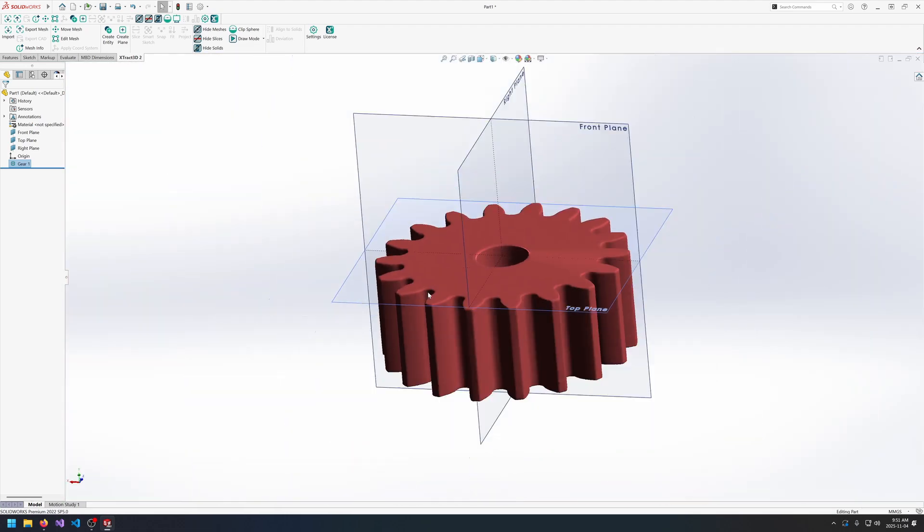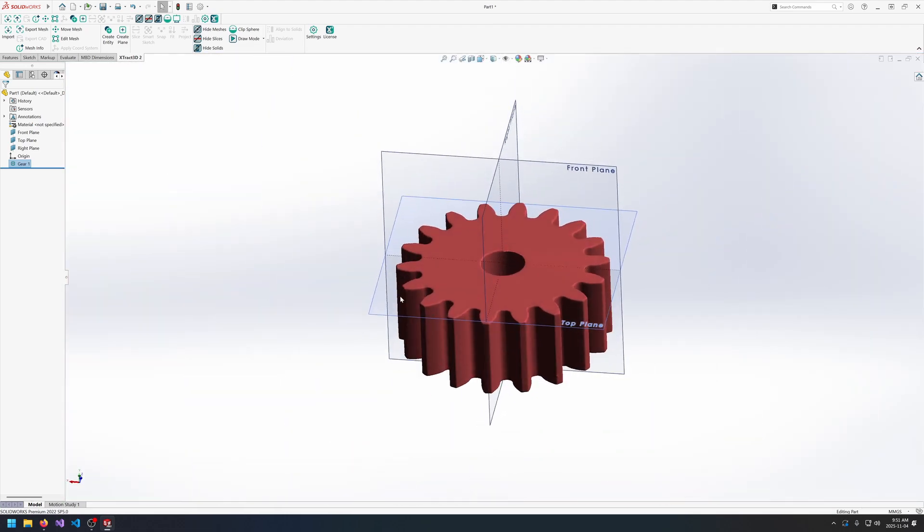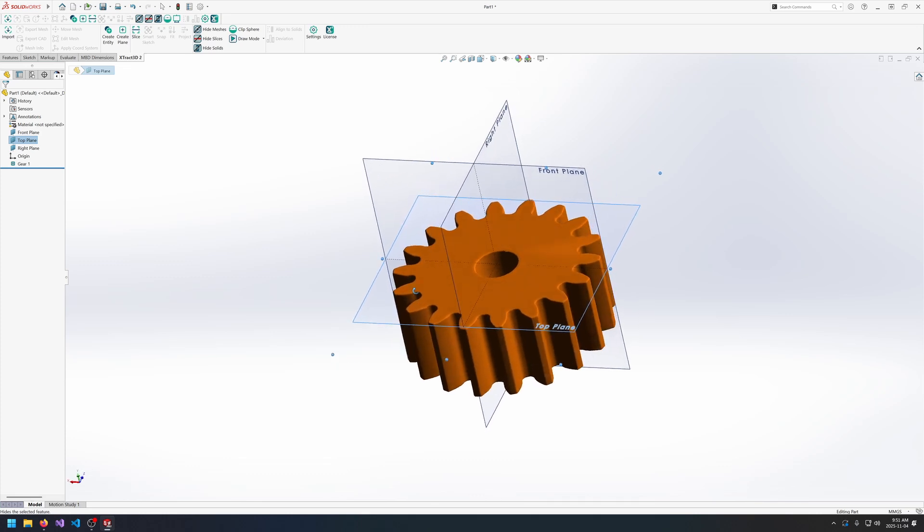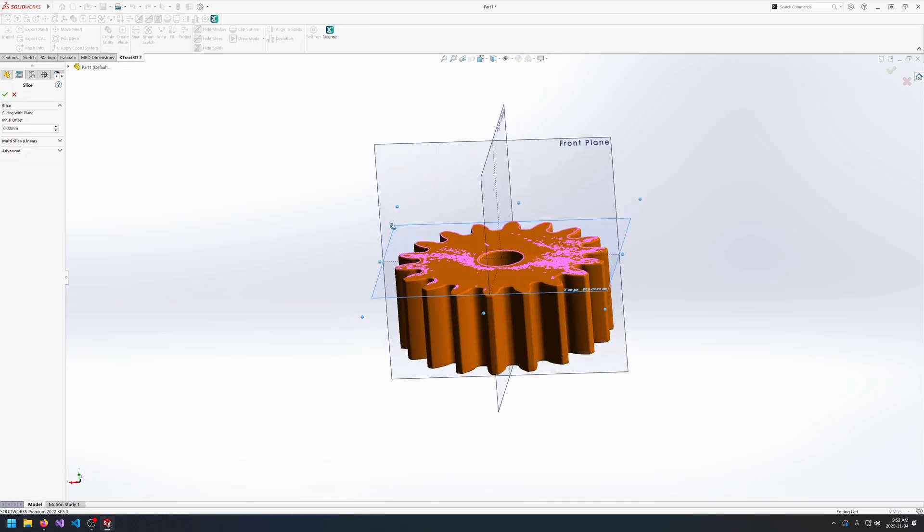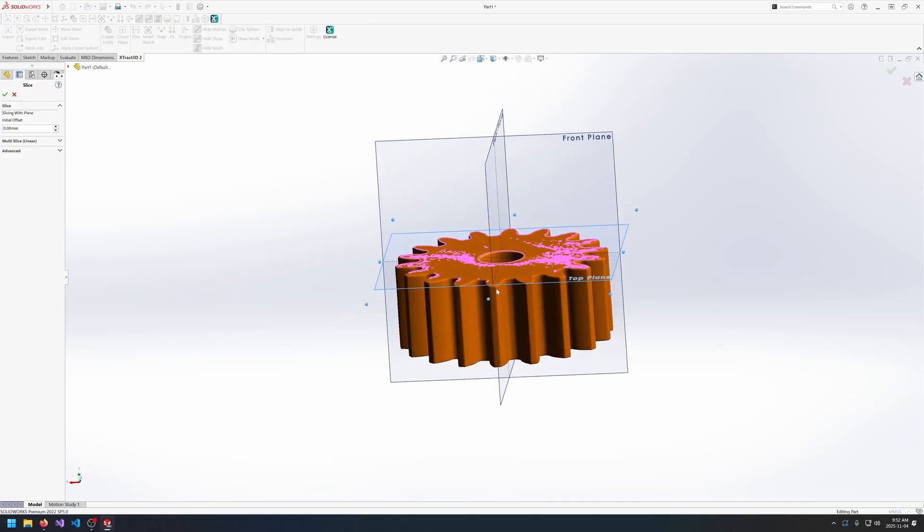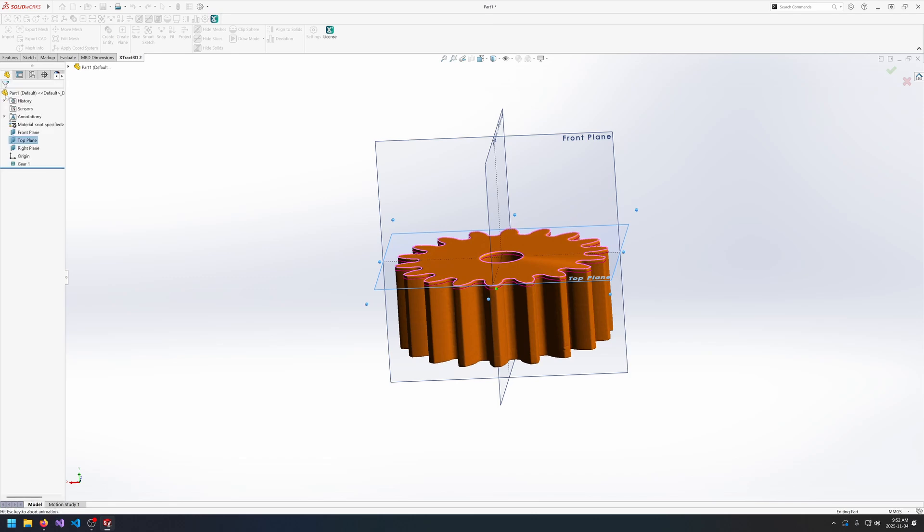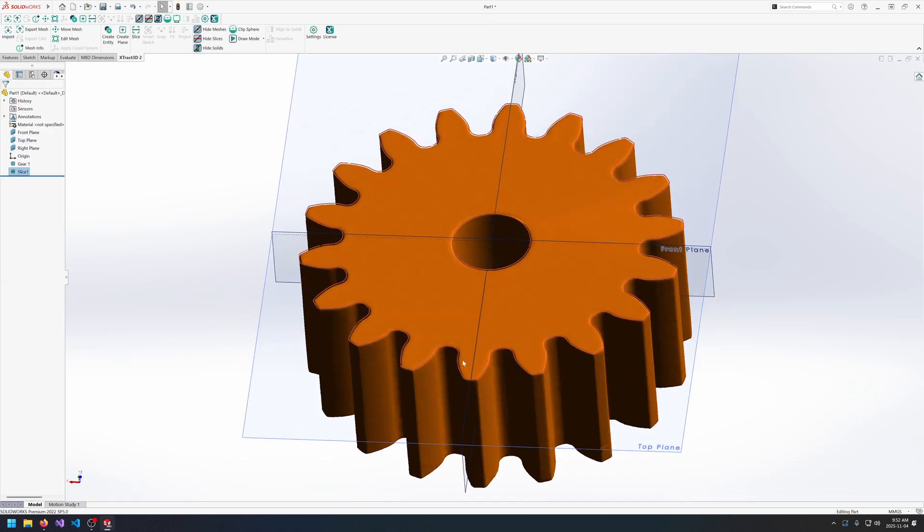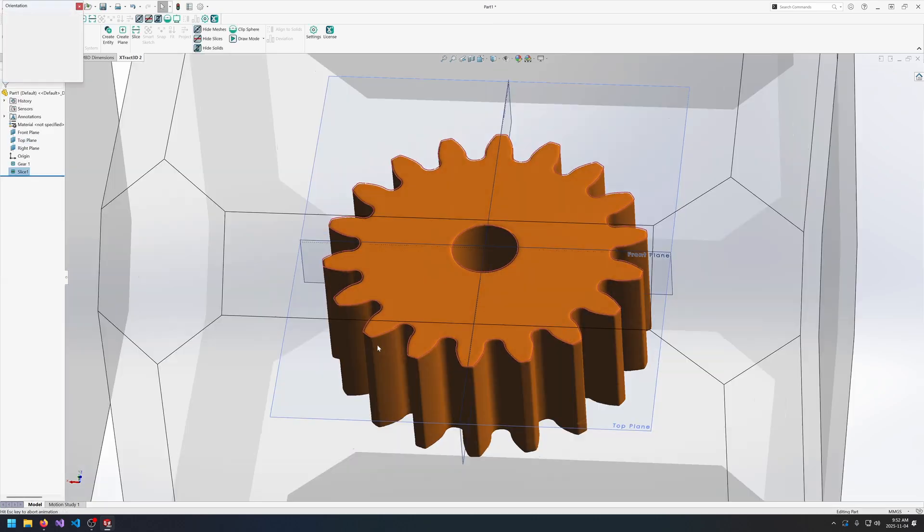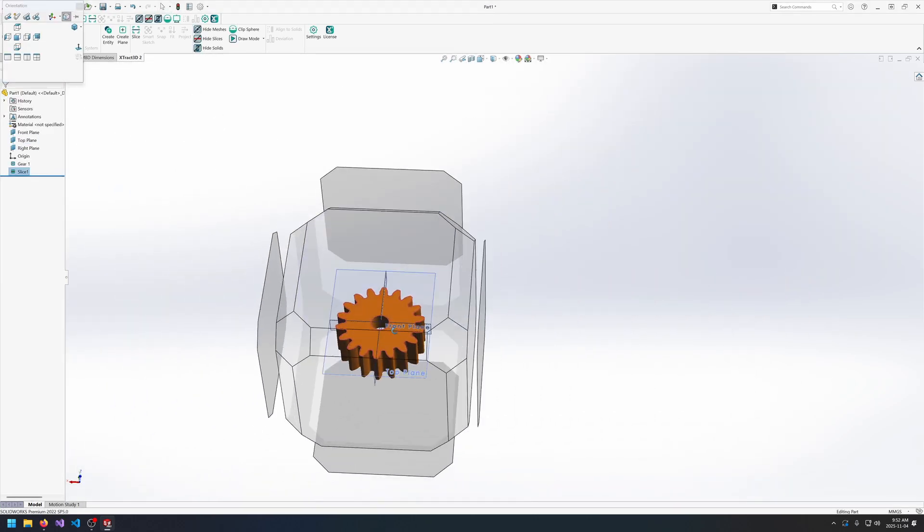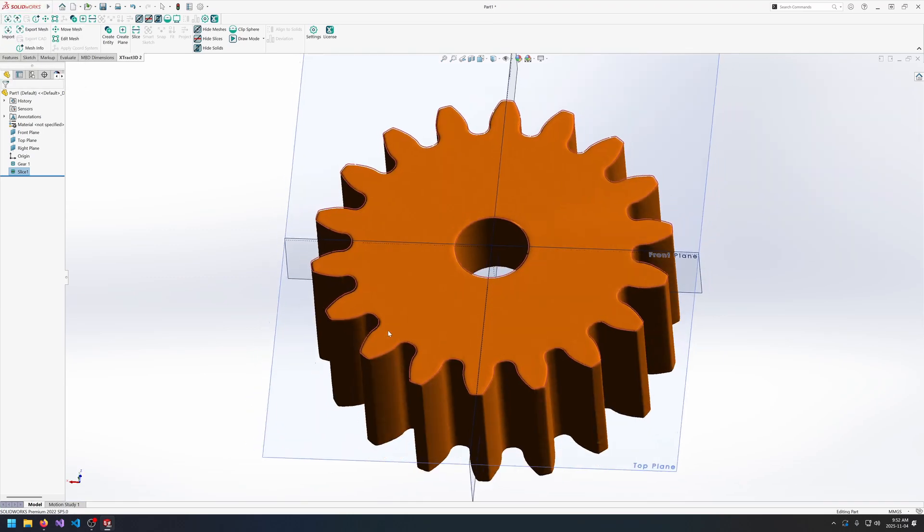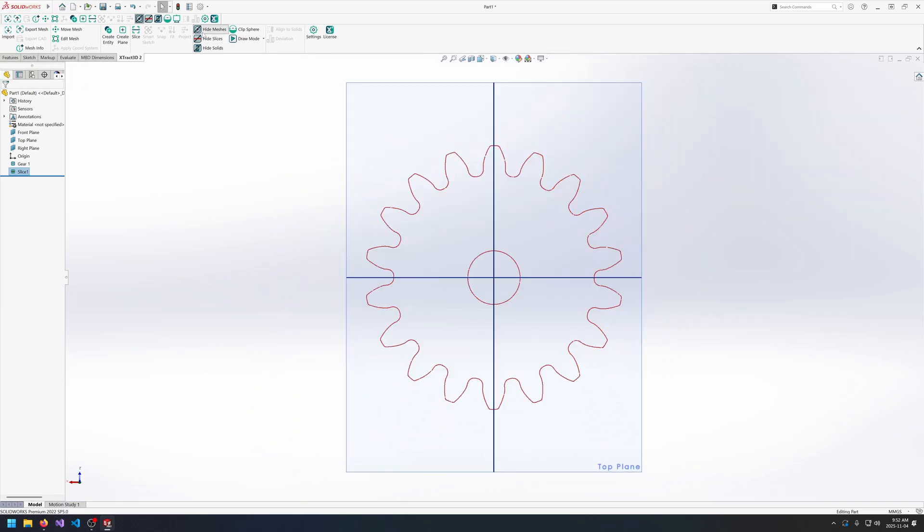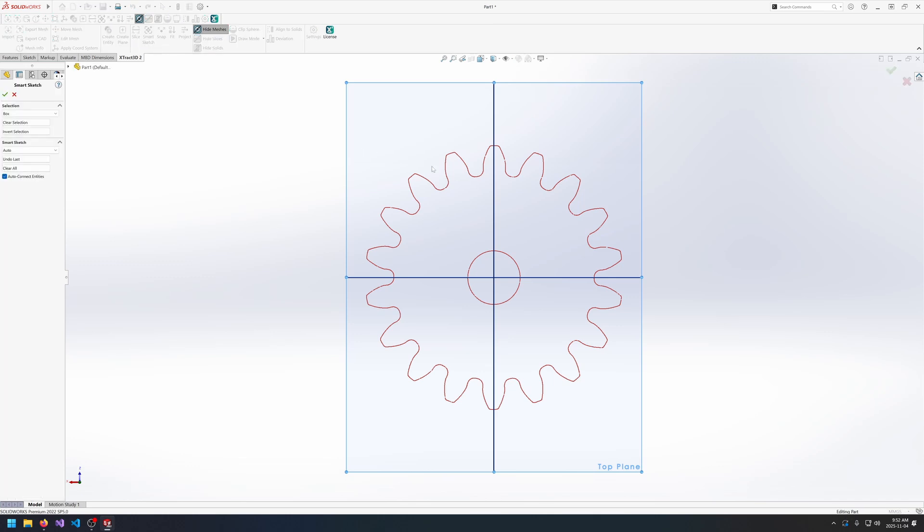The next thing that we can do is show off some of the new smart sketch features. So I'll just quickly slice and select a small offset here. And next we can hide meshes and select the slice, the plane that was used to create the slice, and then go into smart sketch.